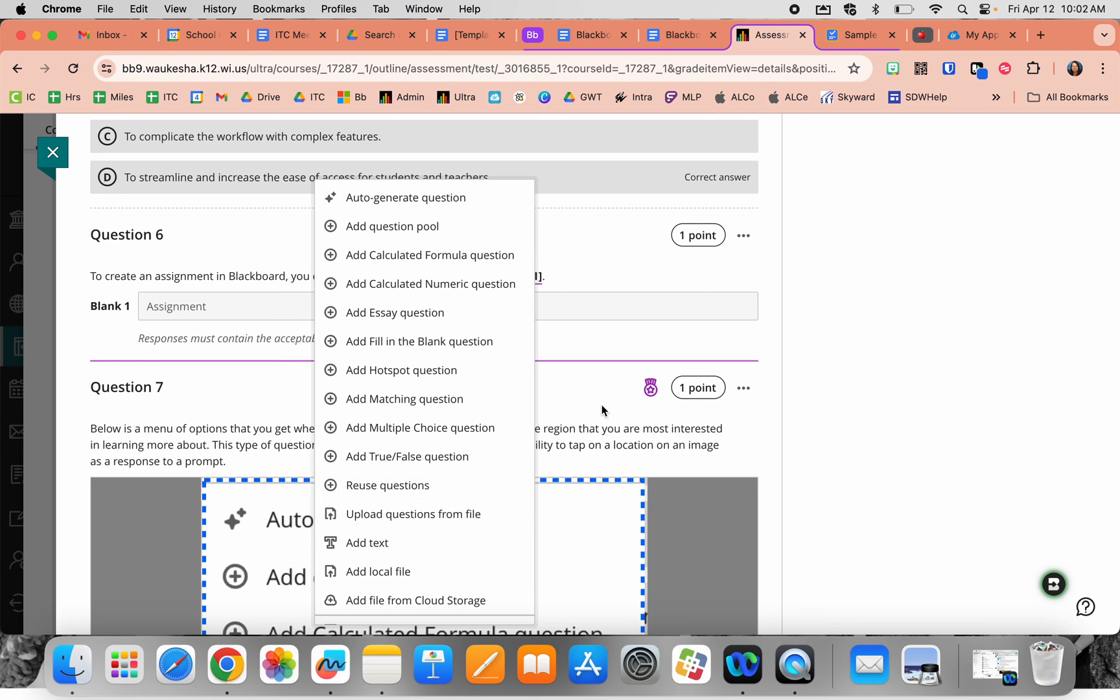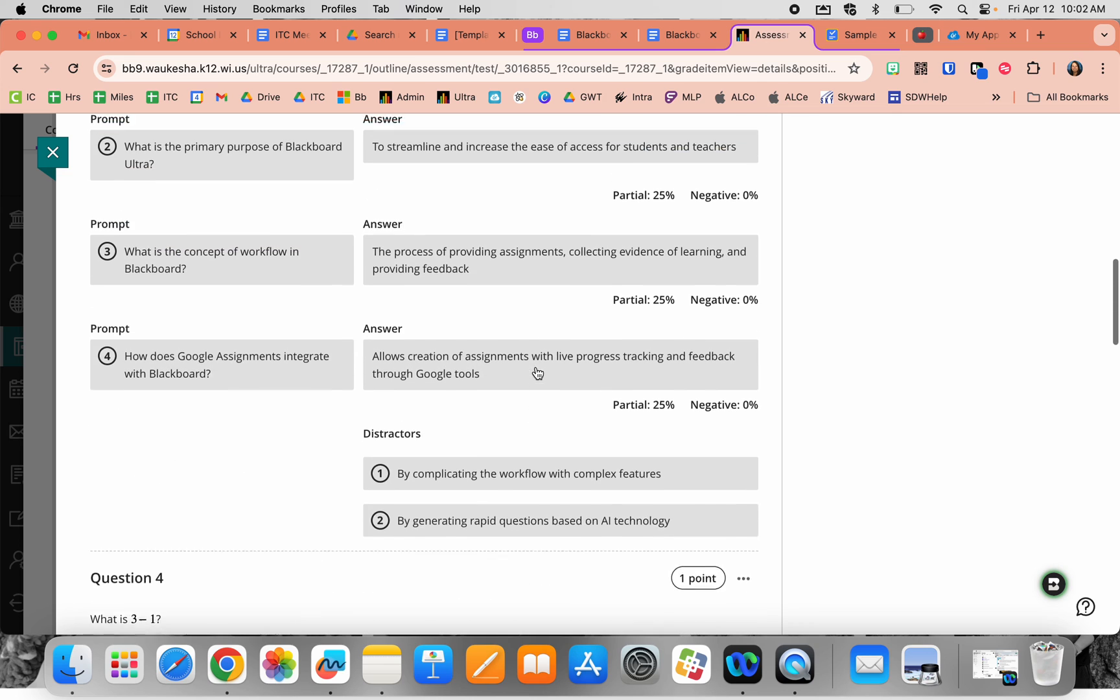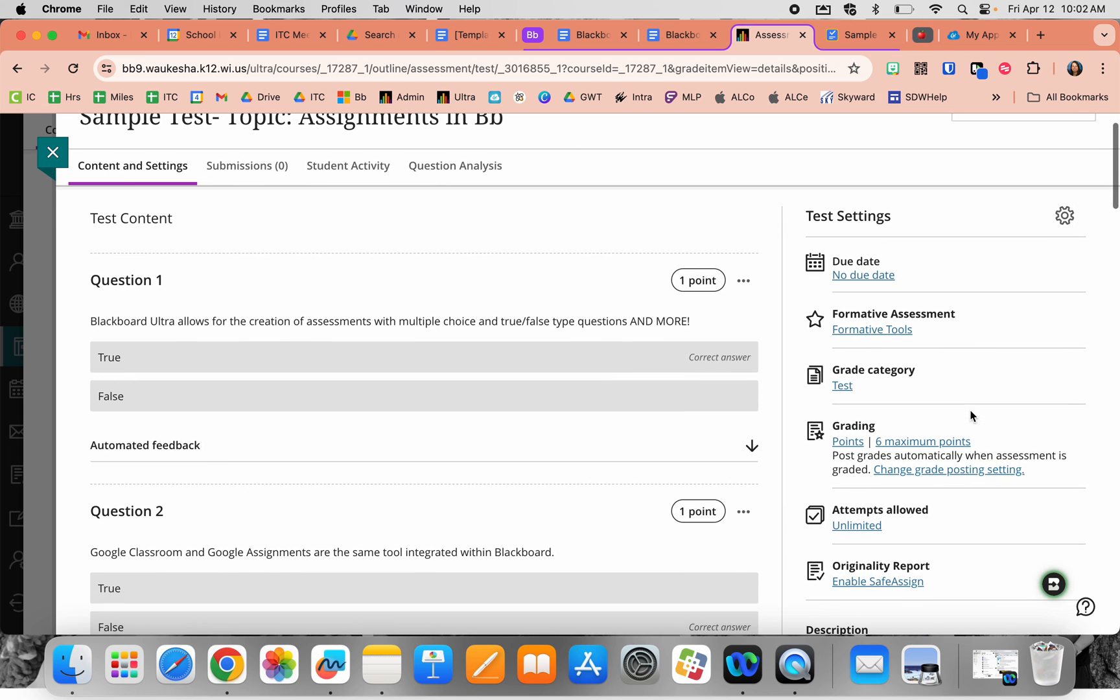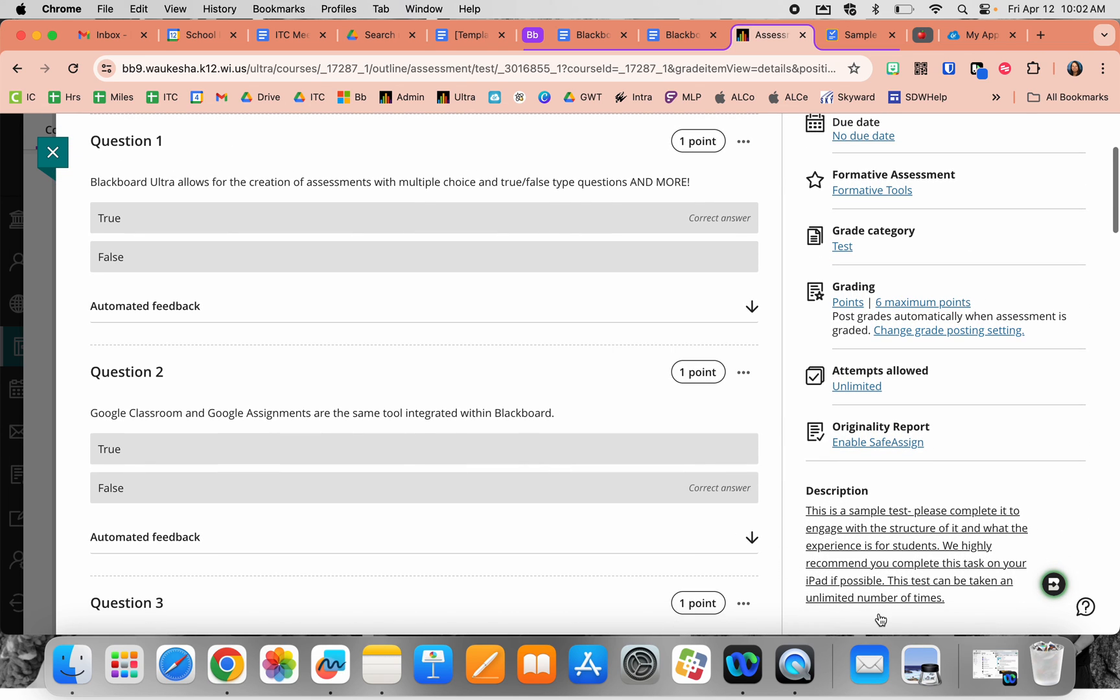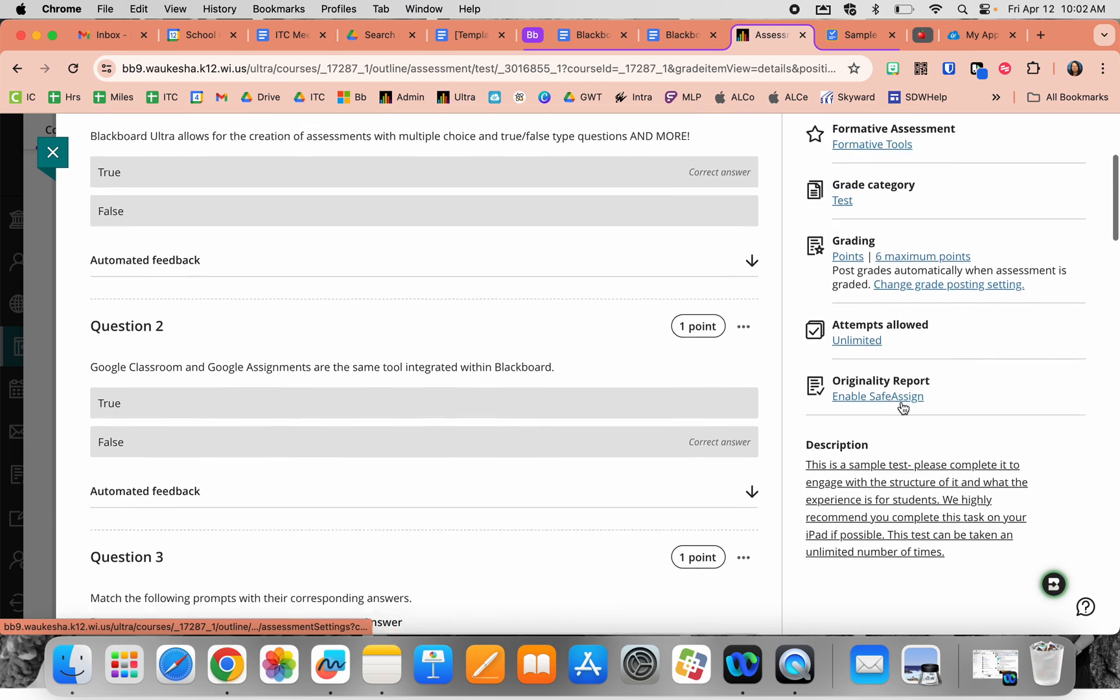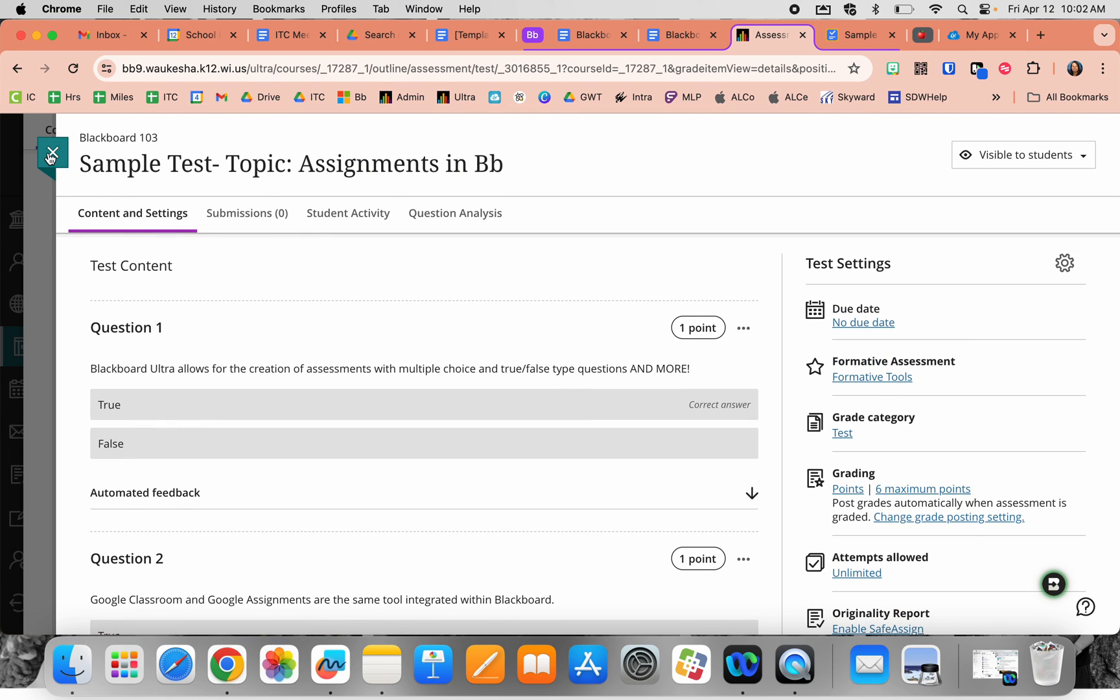All of these tools are available within a single test or quiz option. As you go through the learning resource, you'll see how to navigate and utilize all these different test settings to ensure you're assessing what you want students to be assessed on.